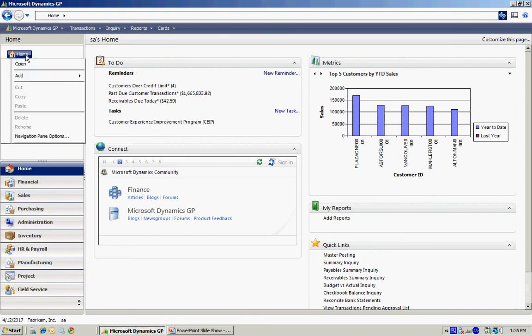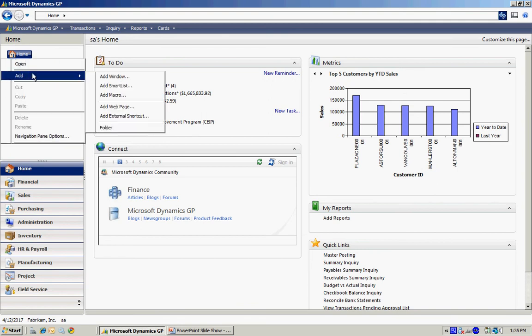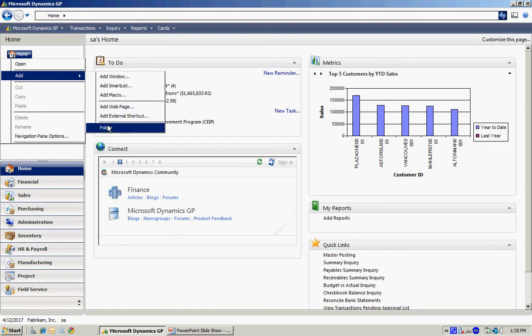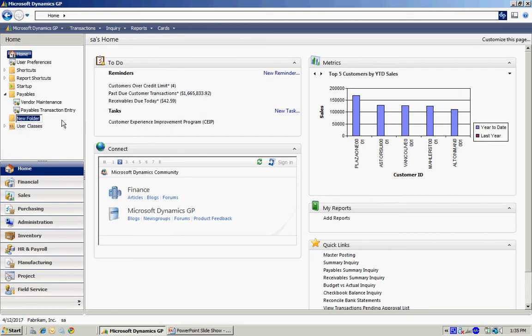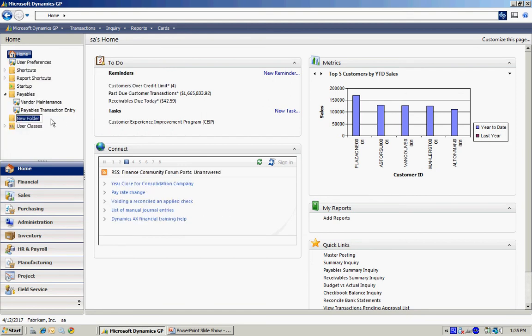I'm going to right-click on Home, add a folder, and call that folder Receivables.